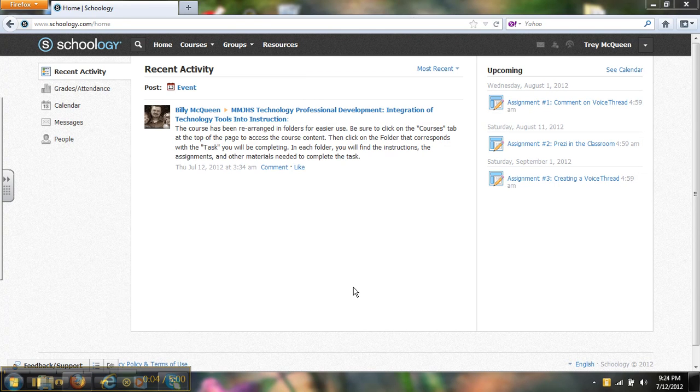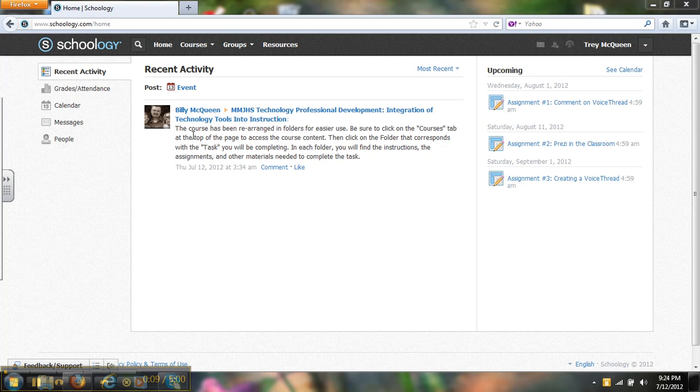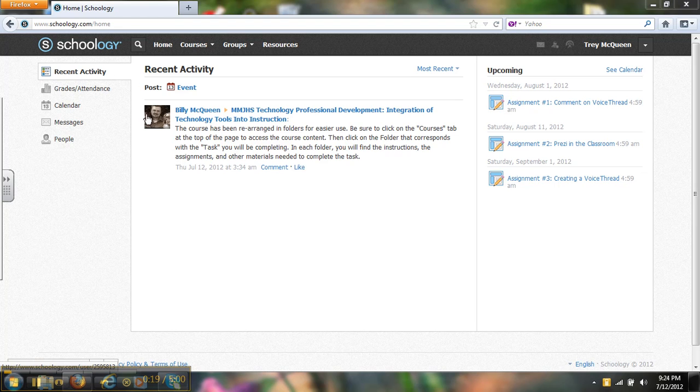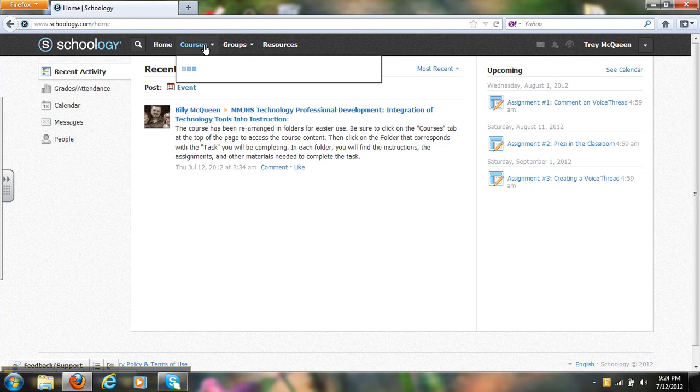Hey guys, this is just a short video on how to navigate through the course. If you want to get to the course, you'll first come to this page where there'll be announcements. Right now I've got an announcement saying that I've rearranged some of the assignments and some of the instruction. To get to the course...